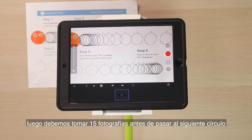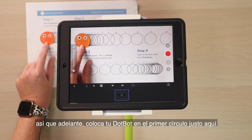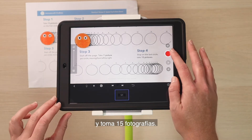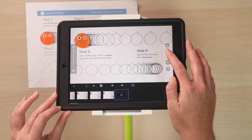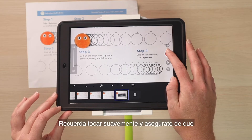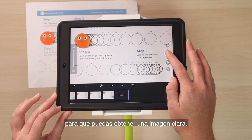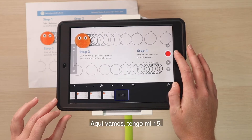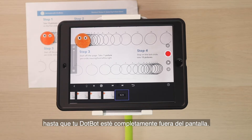Then we need to take 15 pictures before moving to the next circle. Go ahead and place your dot bot on the first circle right there and take 15 pictures. Remember to tap gently and make sure no other objects are in the frame so you can get a clear picture. There we go, I have my 15. Now you're going to continue taking one picture in each circle until your dot bot is completely out of the screen.